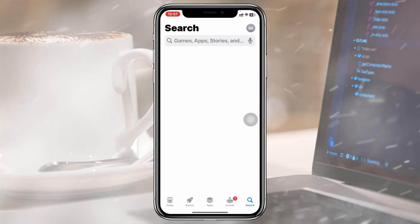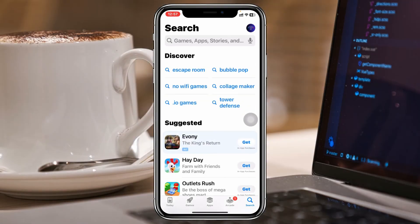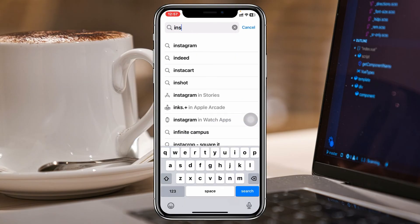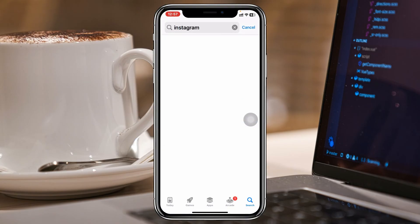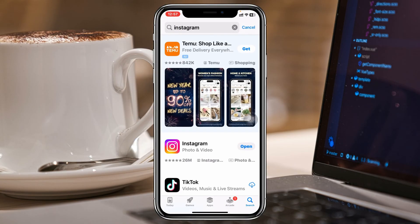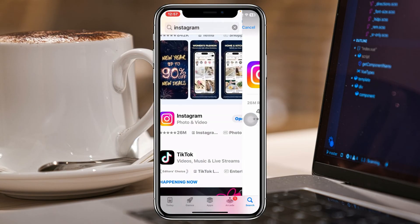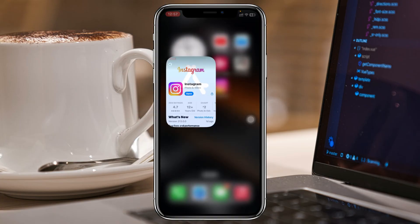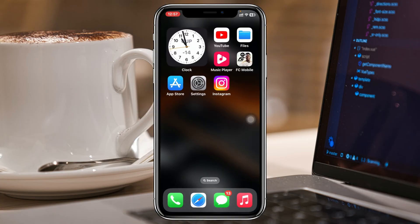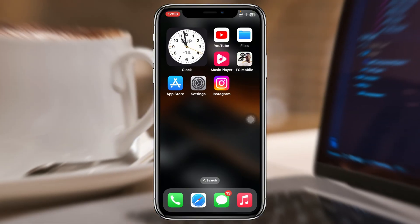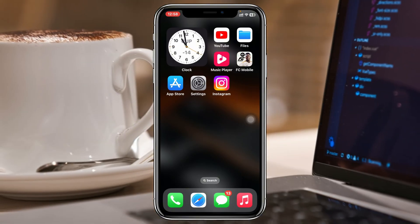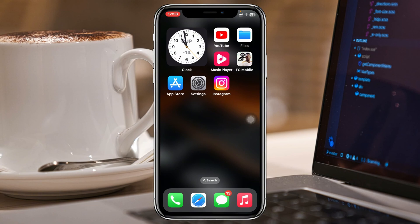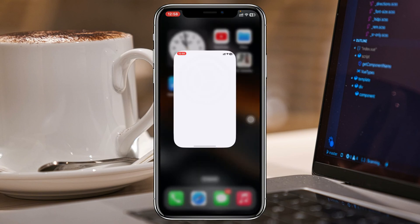The next thing to do is make sure your Instagram application is up to date. Go to the App Store, search for Instagram, and if you find any pending update available, go ahead and update your Instagram application. Once you do that, check your issue again. If you're still having the same problem, the next thing to do is open up Settings.